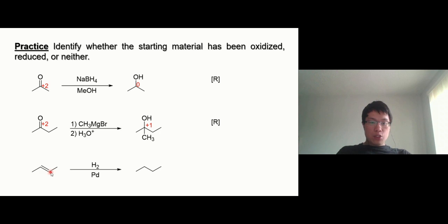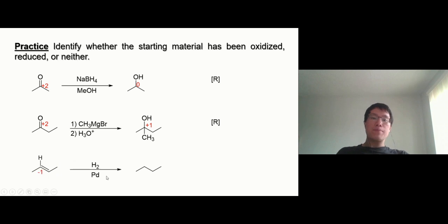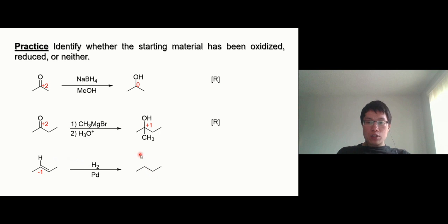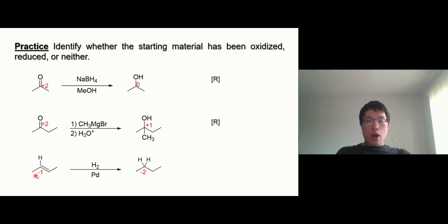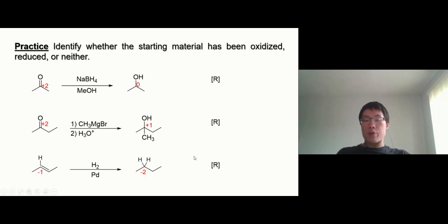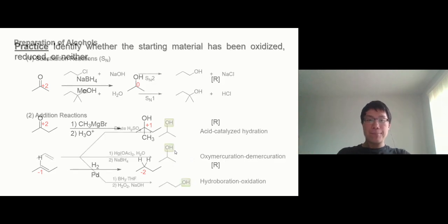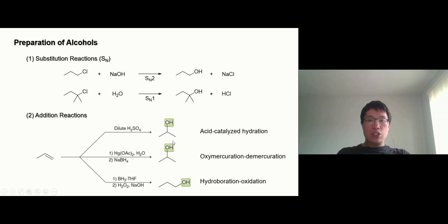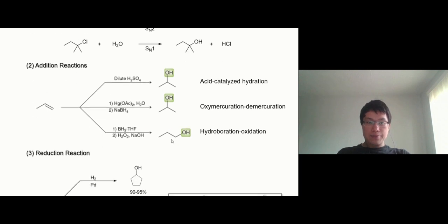Next one — let's look at this carbon on the left. It's bonded to three other carbons and one hydrogen, so it gains one electron from the hydrogen — oxidation state minus one. On the right side, it's bonded to two carbons and two hydrogens, so it gains two electrons — oxidation state minus two. Minus one decreasing to minus two is a decrease in oxidation number, so this is also a reduction reaction. That's how we do it — let's move on to the next reaction.